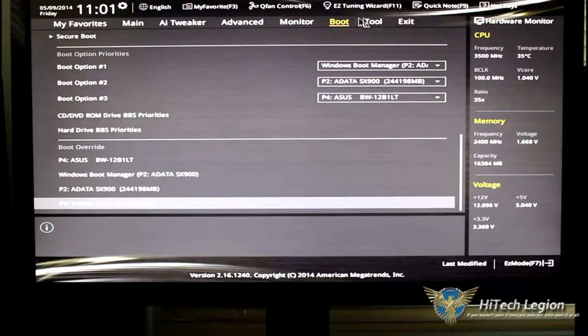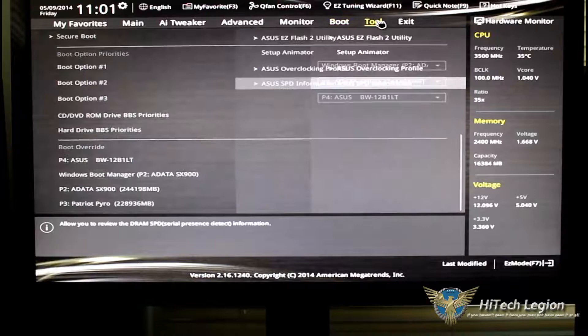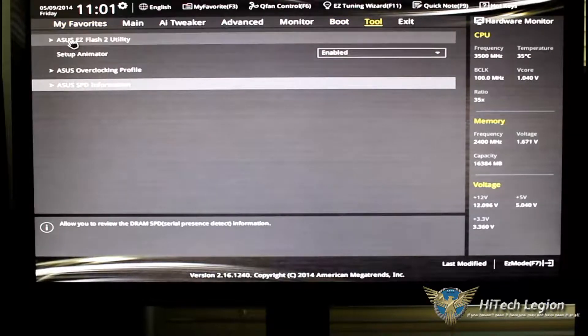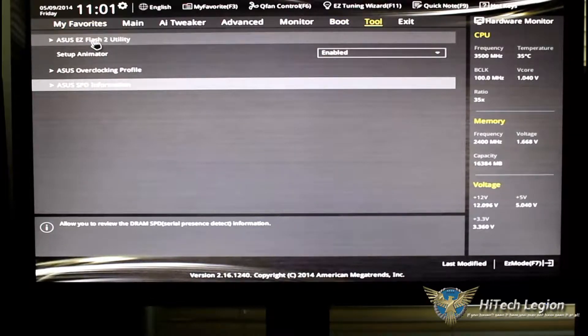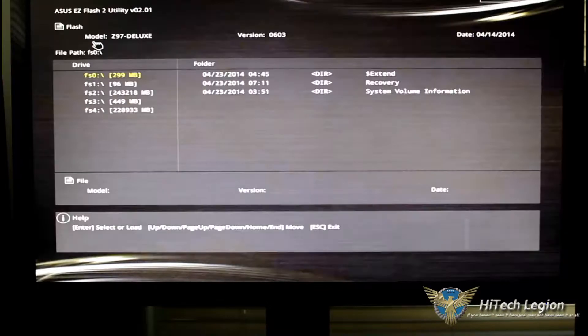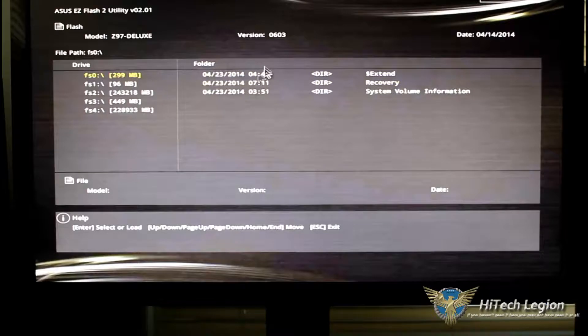Moving over to tools, of course, we have the ASUS Easy Flash 2 utility. Put in a USB, have your BIOS on there, go ahead and click on it, and it'll show up for you, and you can go ahead and flash your BIOS.